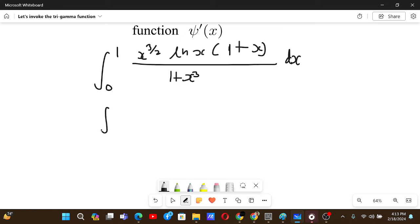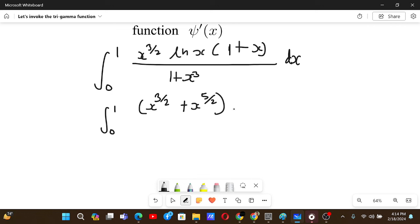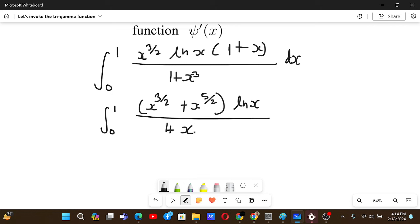The next step is to multiply out the expressions. We have x to the power 3/2 plus x to the power 5/2, multiplied by ln x, all over 1 plus x cubed. Now let's simplify the denominator again.